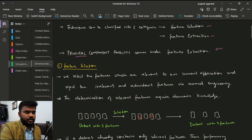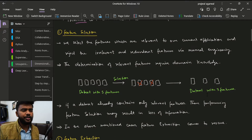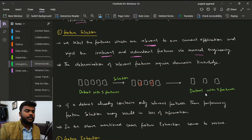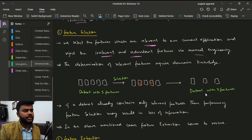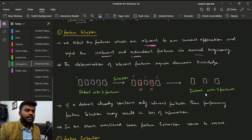Let's talk about both categories one by one. The first is feature selection. In feature selection, we select the features which are relevant to our current application and reject the irrelevant and redundant features via manual engineering. Suppose our dataset has five features — we select the relevant ones and reject those not relevant, thereby reducing the number of features in our dataset.